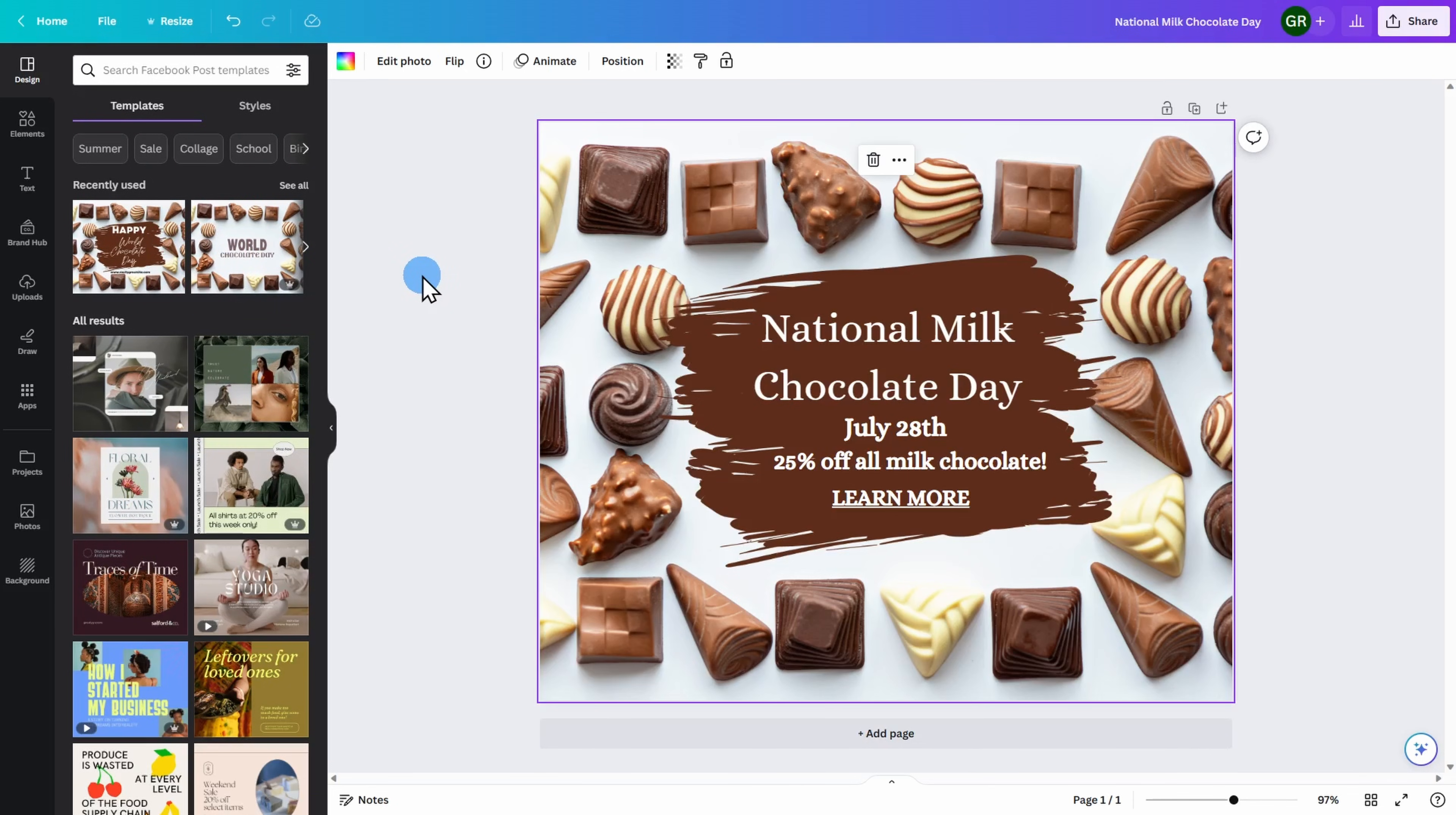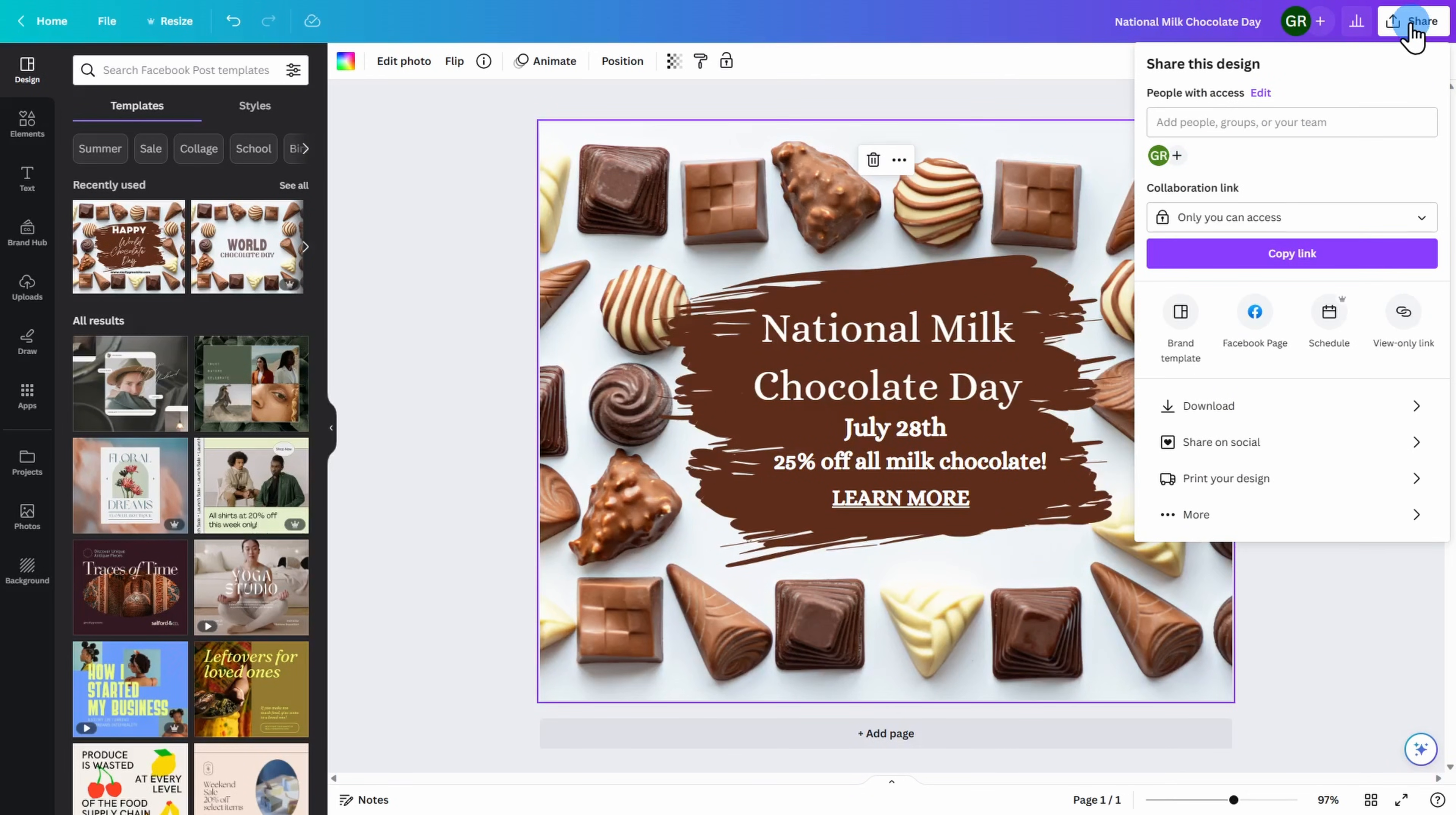The next step is to share it on social media. Go ahead to the top right of the screen and click on share. You have a few options for sharing and publishing your social media post.